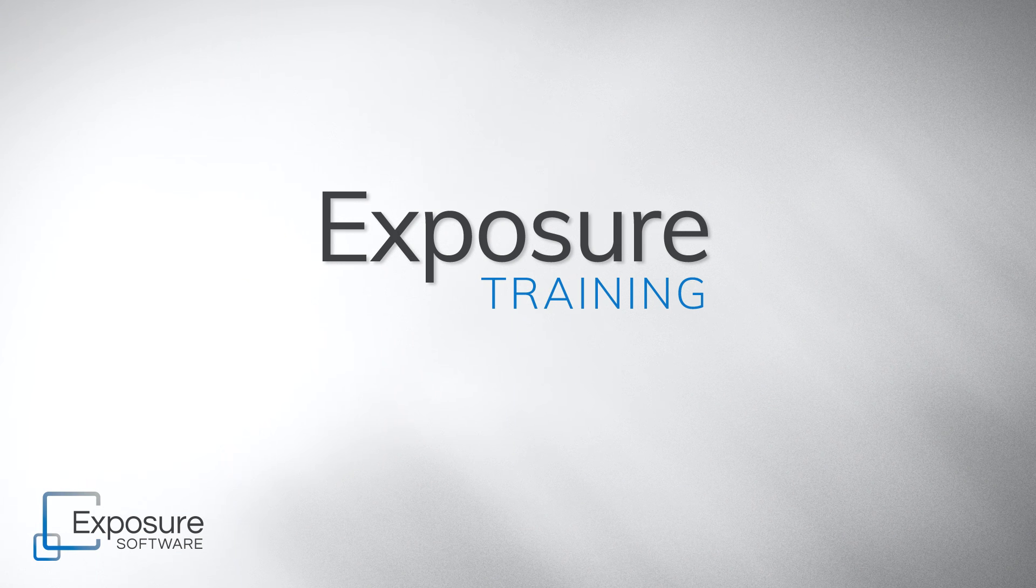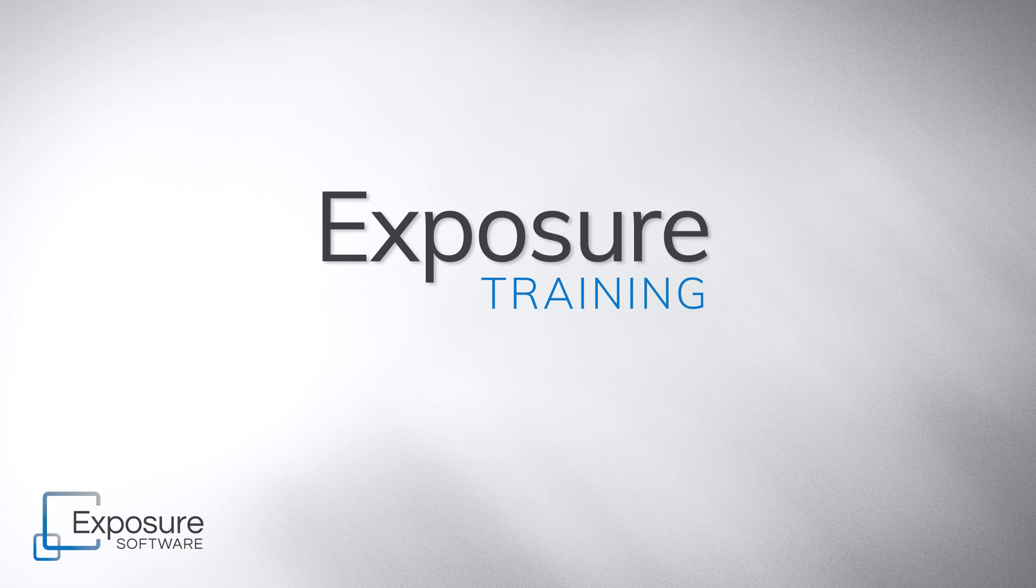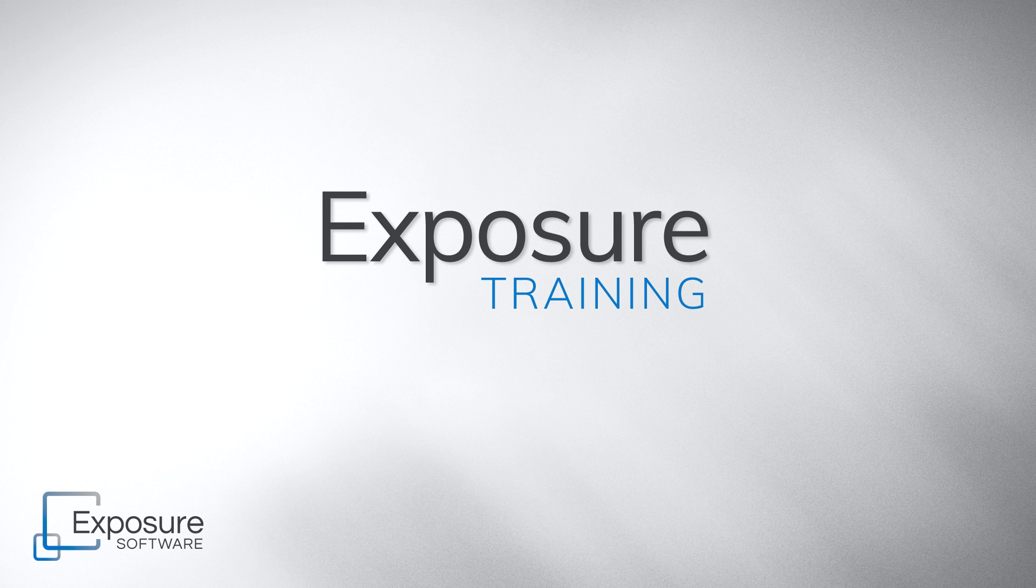Hello everyone, welcome to a new creative effect tutorial. This video demonstrates how to create a striking spot color effect.